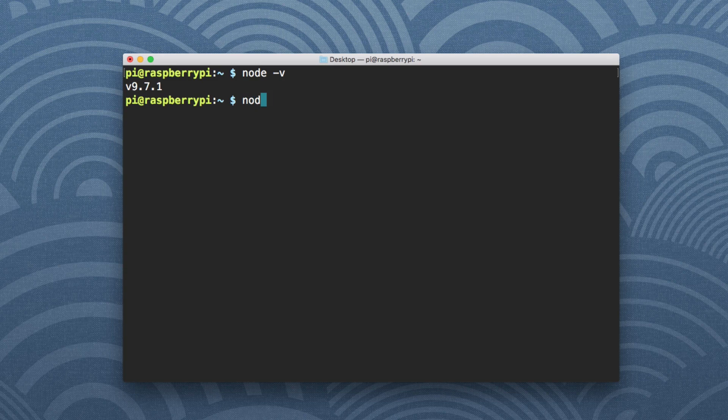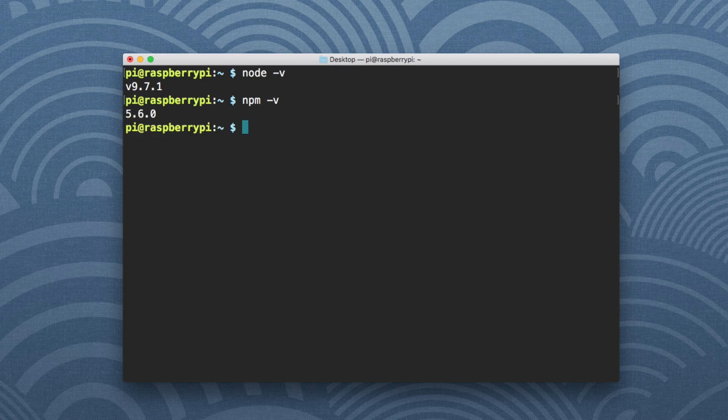We're going to say npm -v for the node package manager. And it said 5.6.0, which I'm assuming that's the latest, but it did work.